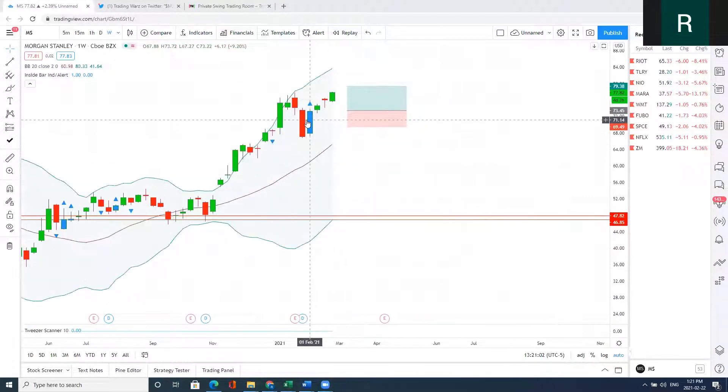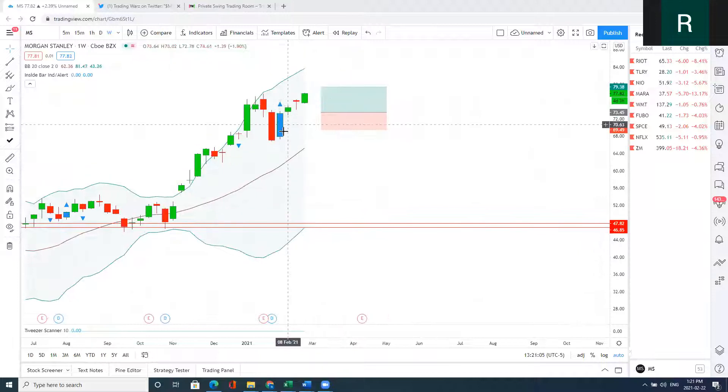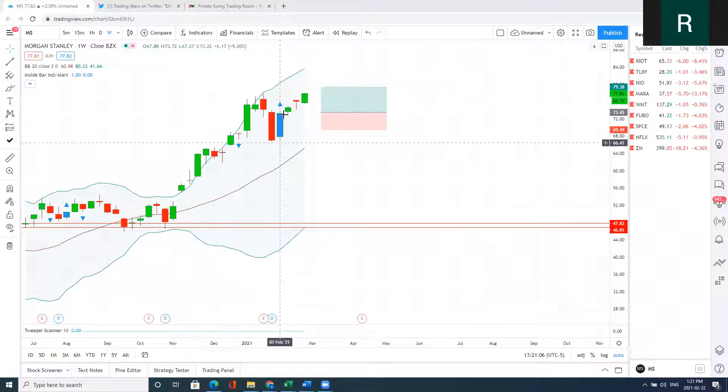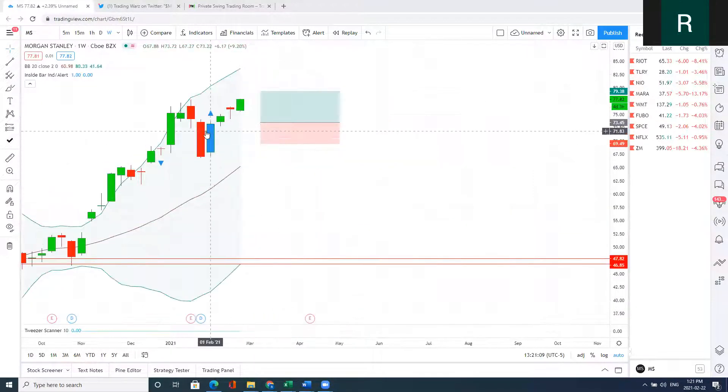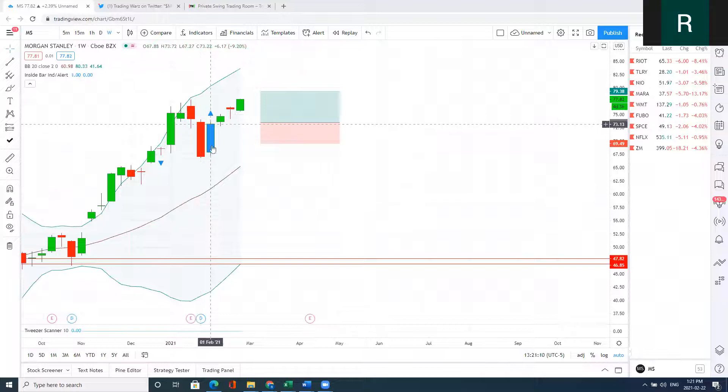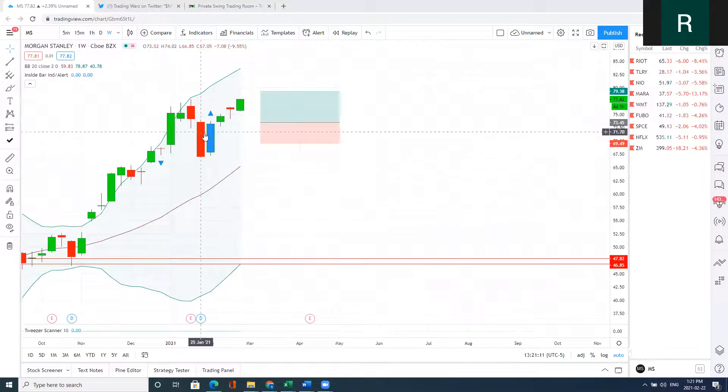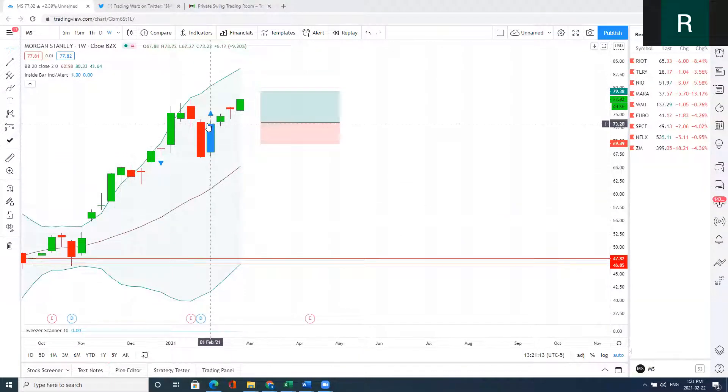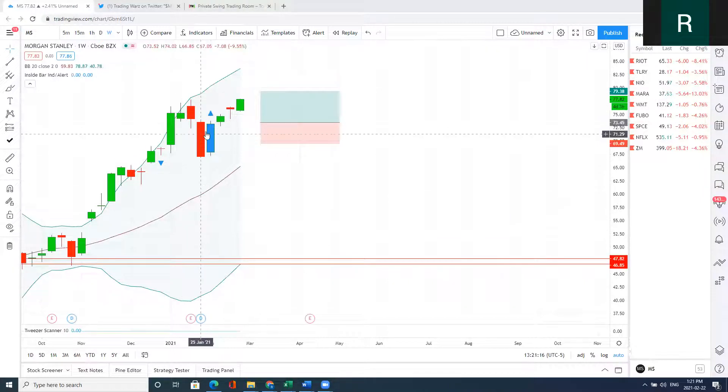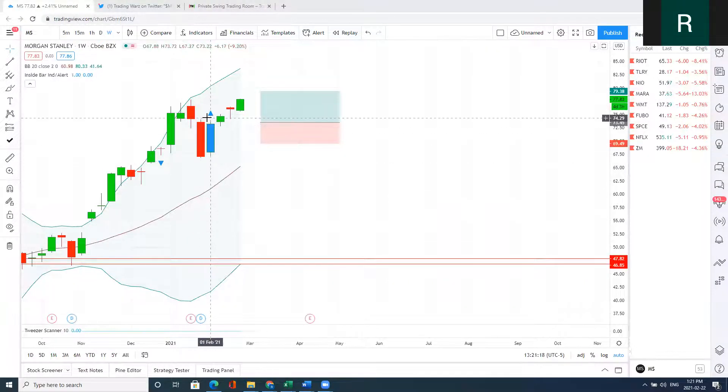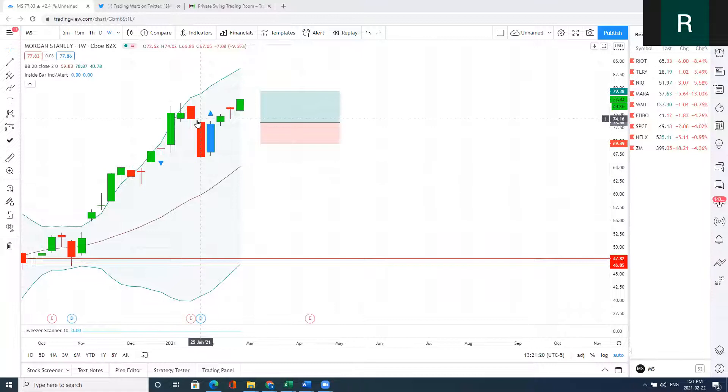Back on February 1st, we had this inside week close on Morgan Stanley. If you notice, if we look at this bar, this inside bar actually closed in the upper 80% of the previous bar. And the previous bar was a big red bar.